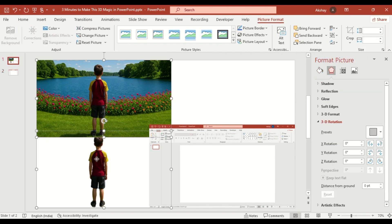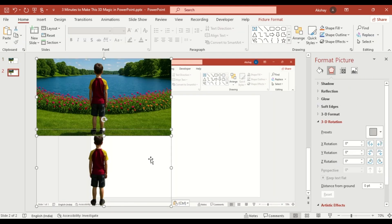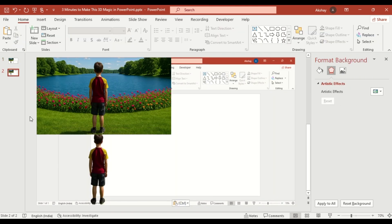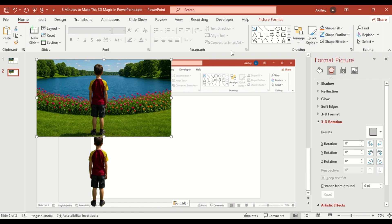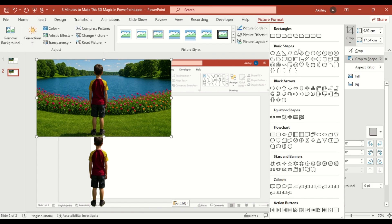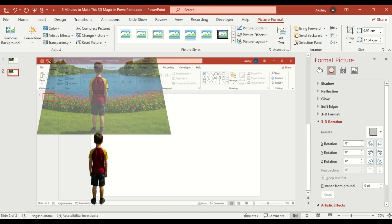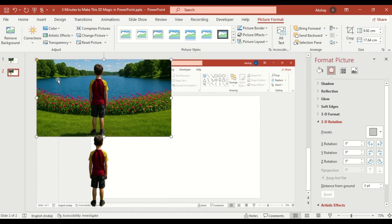Copy and paste the image again using Ctrl V. On the newly added picture, go to picture format, crop to shape, choose a shape. Then drag the yellow dot to the left for a custom look.